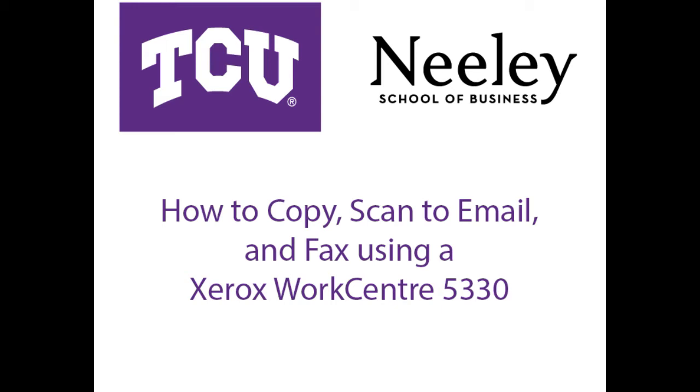Welcome to the TCU instructional video for using the copy and scan to email functions on a Xerox WorkCenter 5330 printer.